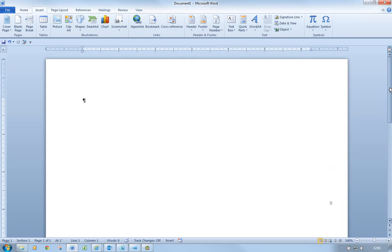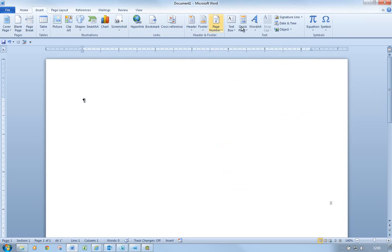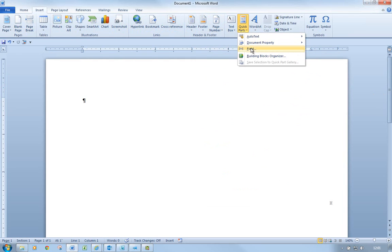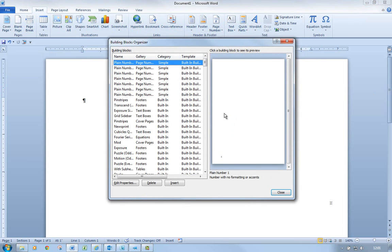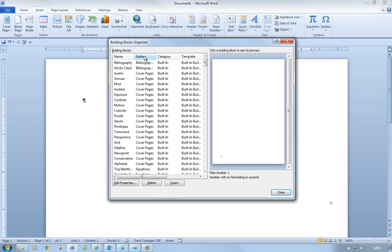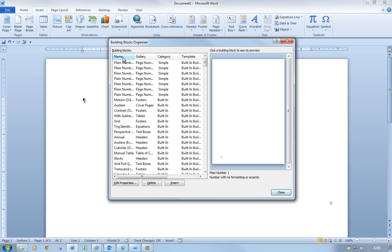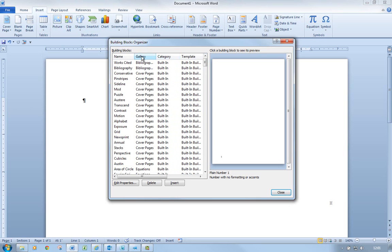So the Building Blocks Organizer — Insert, text group, Quick Parts, Building Blocks Organizer — shows us all the building blocks from all the different galleries, which are really subdivisions. We can also sort by name, gallery, and category. I'll just sort by gallery and we've got Bibliographies here as well. I'm going to click Close.